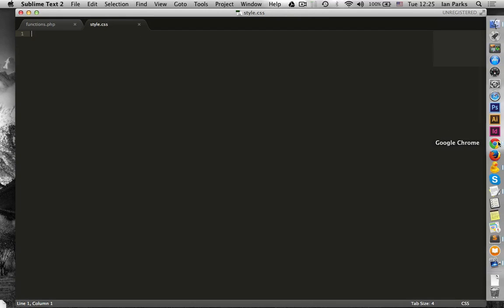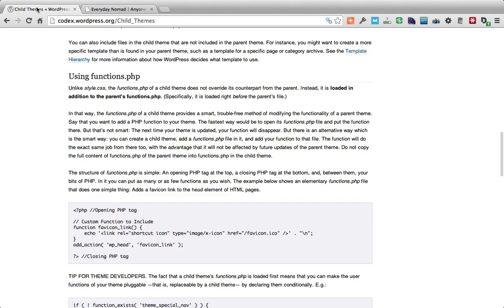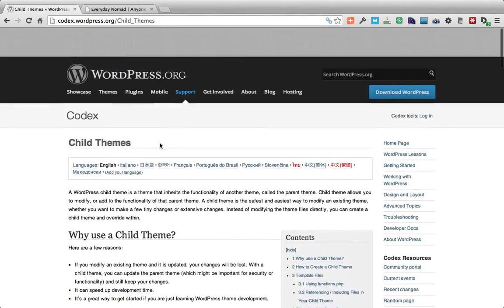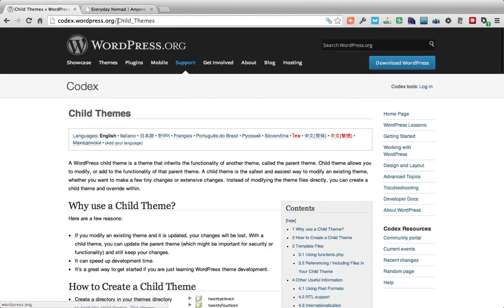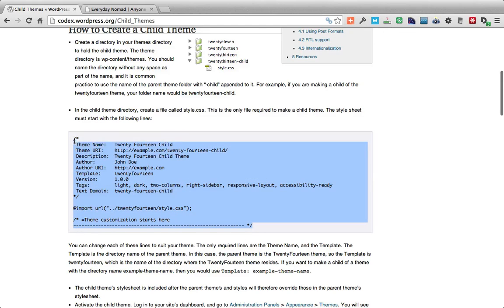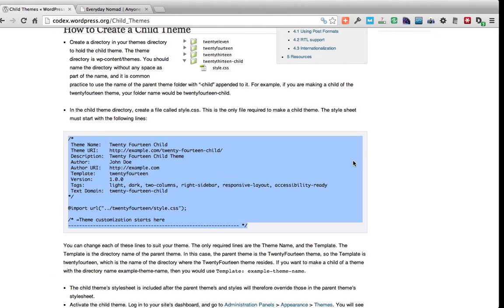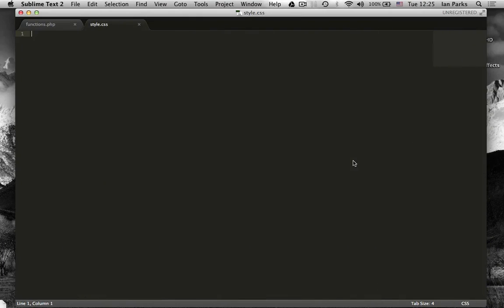And thankfully on the WordPress codex in their child themes section they've given us the code that we need for the style.css templates specifically for the 2014 child. This can be easily adapted to work with a number of child themes actually, or for creating a child theme for any parent theme.